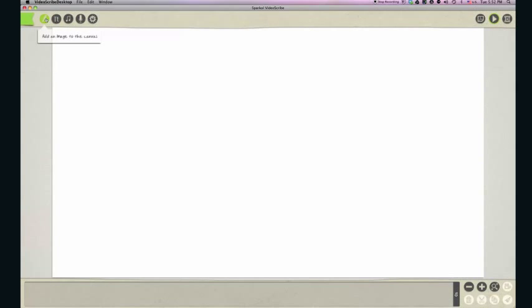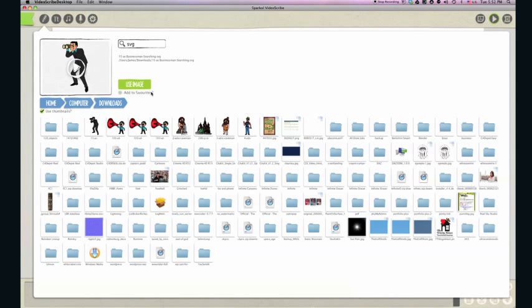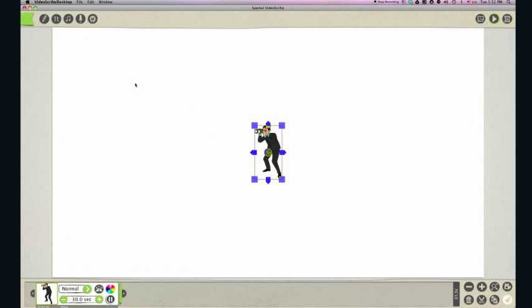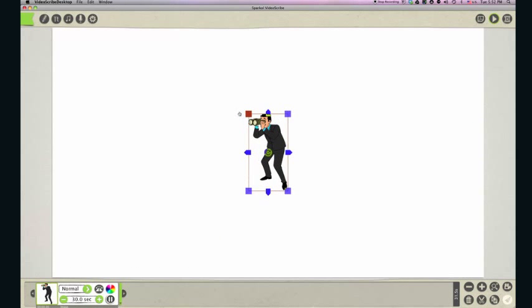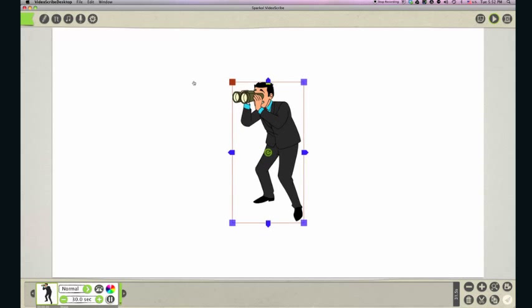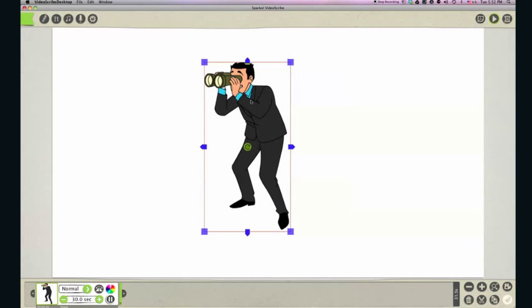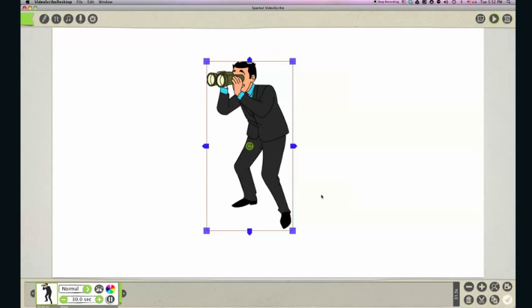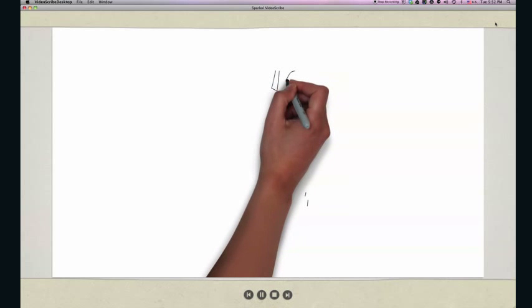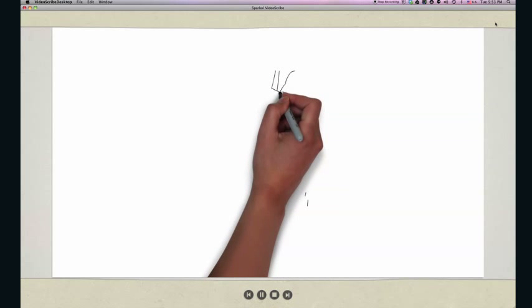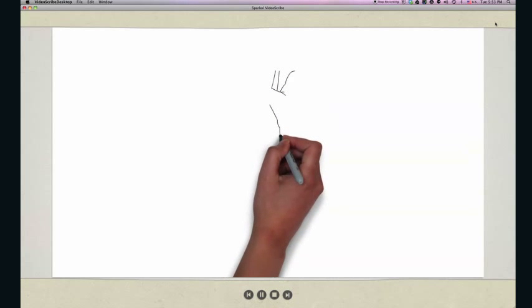If you've ever used a program like VideoScribe, you know that it only accepts the scalable vector graphic file format. Our cartoons can be opened and edited in Adobe Illustrator and have been carefully constructed to draw smoothly and efficiently inside VideoScribe.